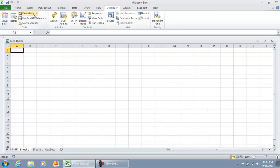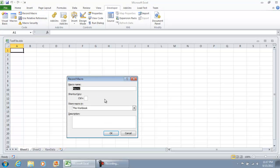I'm going to hit record macro, I'm going to put save workbook, read only, public location, and I'm going to hit ok.